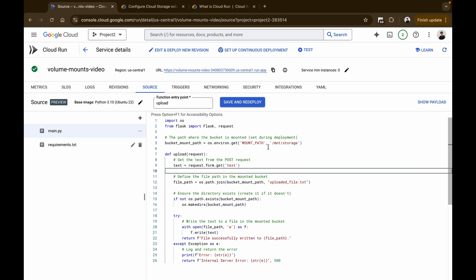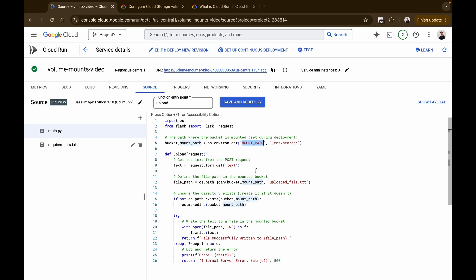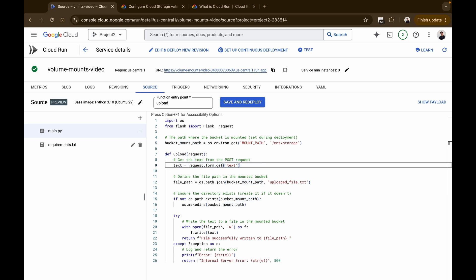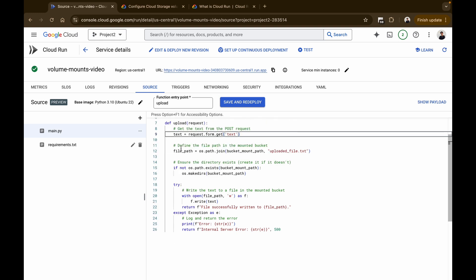The bucket mount path is the location inside the container where the Cloud Storage bucket is mounted. It's retrieved from an environment variable called 'MOUNT_PATH' set during deployment. If no path is provided, it defaults to the '/mnt/storage' path. This directory acts as a bridge between the container's local file system and the bucket's content. The next function retrieves the text from the incoming POST request — the form data is expected to contain a field called 'text'. A variable 'file_path' defines where the uploaded file will be stored, created inside the mounted bucket directory with the name 'uploaded_file.txt'.